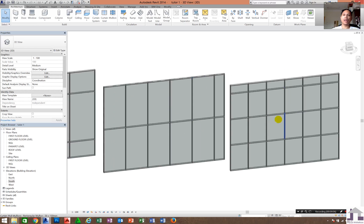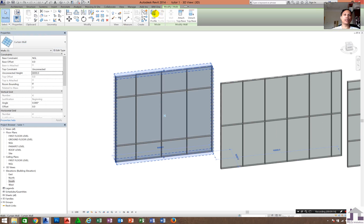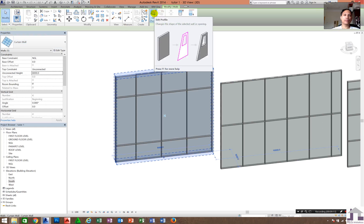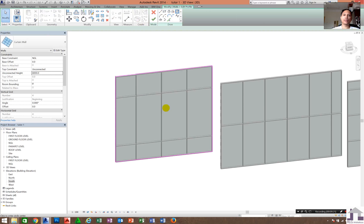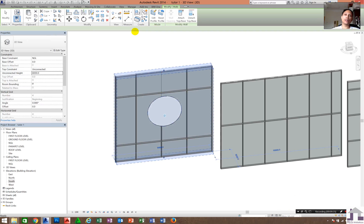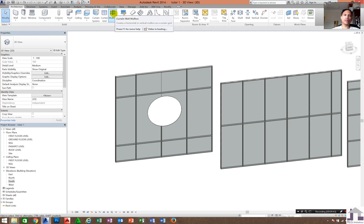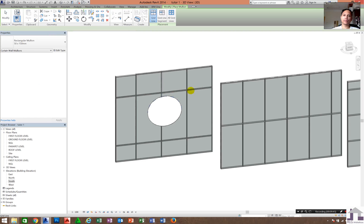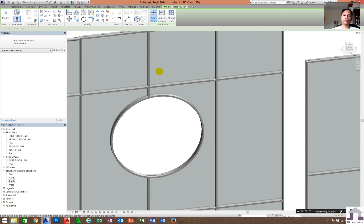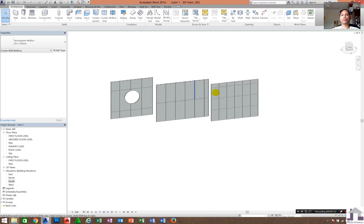A student asked: can we add a hole to the curtain wall for a design? Yes, you can. Click the curtain wall, then click 'Edit Profile' to create the design shape. It may show an error because the frame or mullion running around your circle gets deleted. Just delete the affected mullion, then add the mullion back using the Mullion tool. That's it - you have the panel with the design, and it is easy to modify.